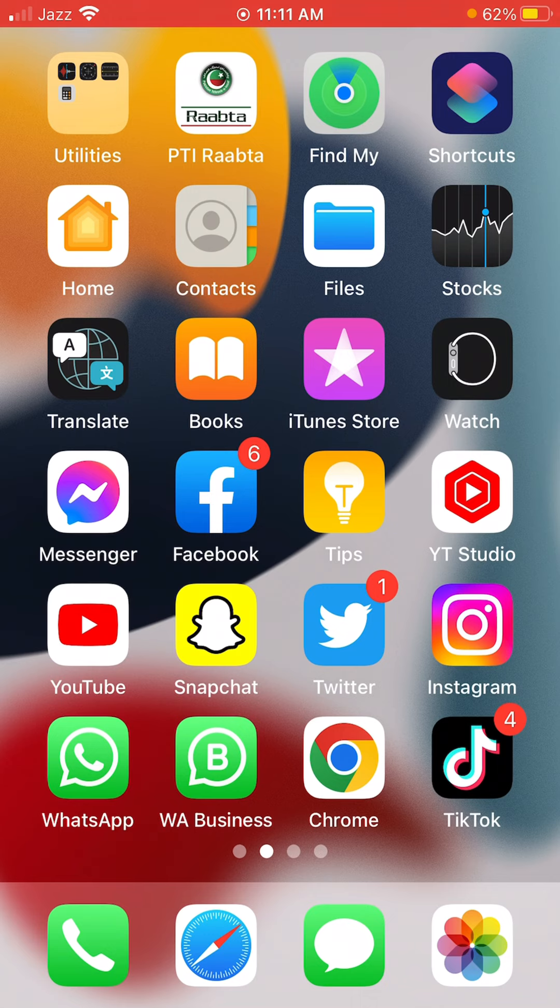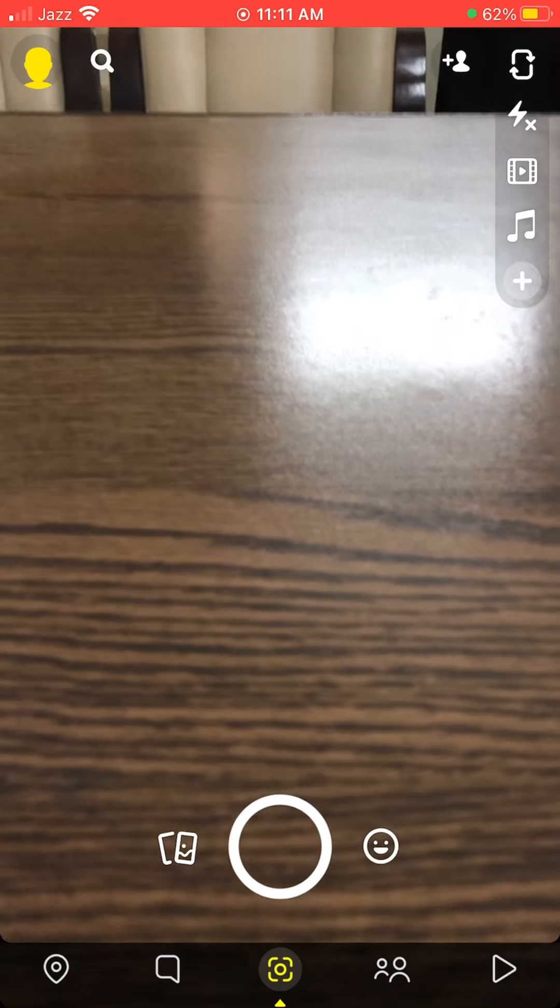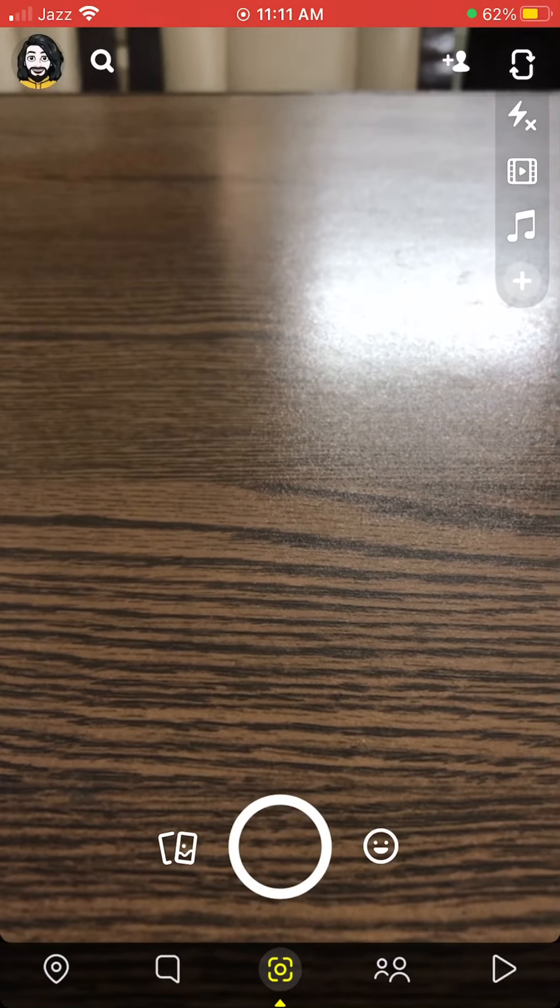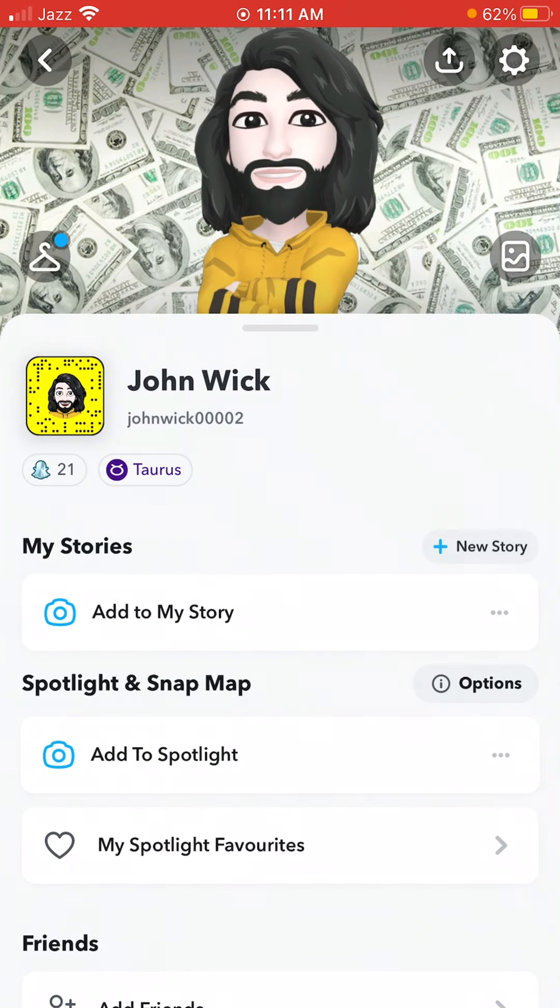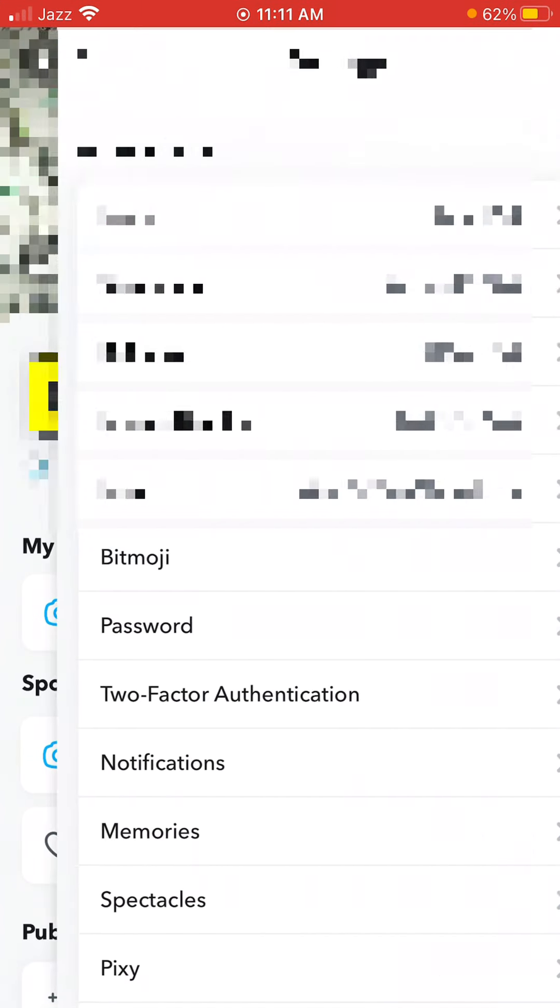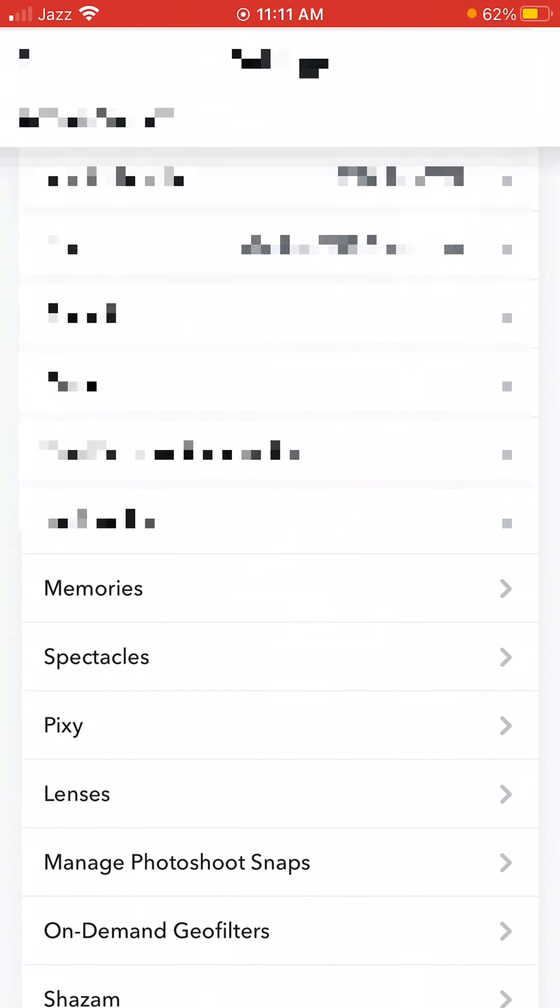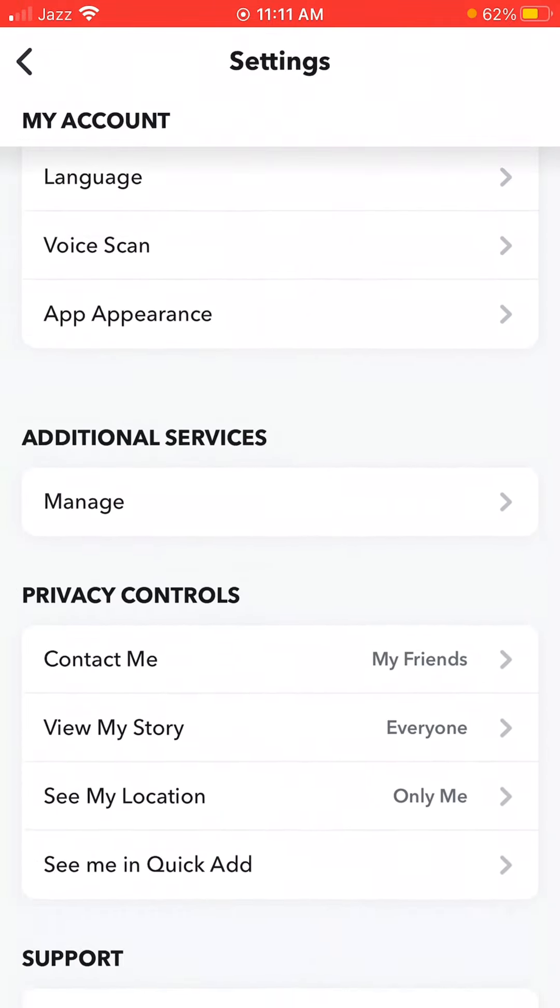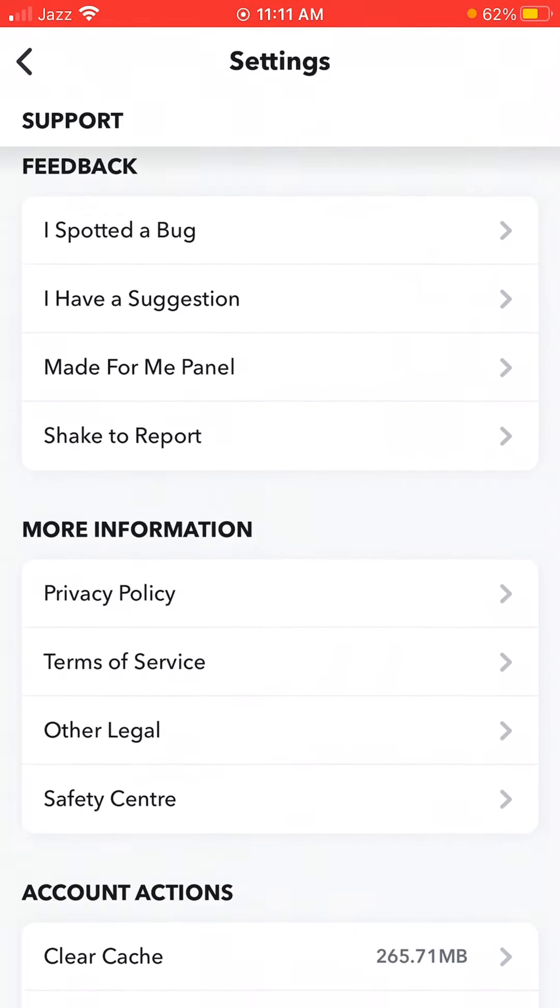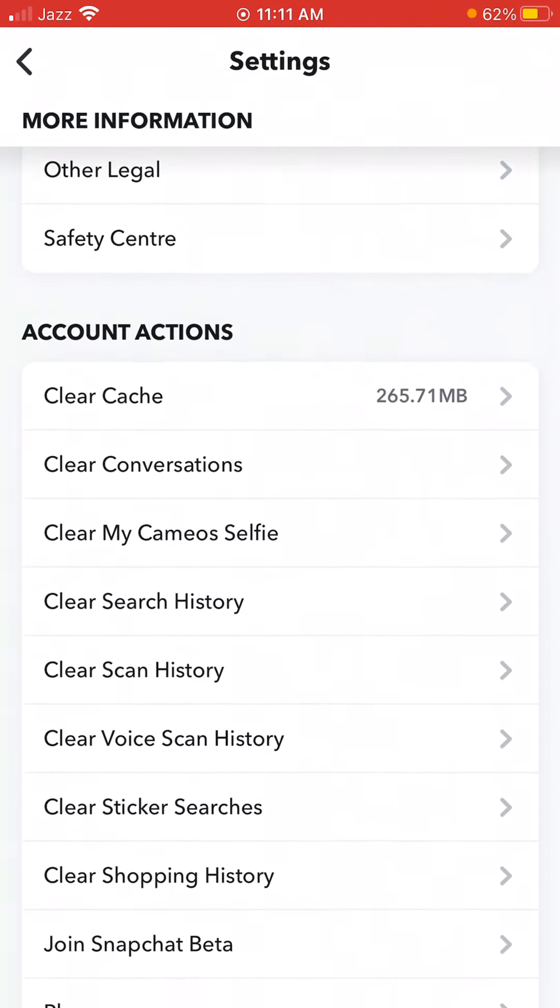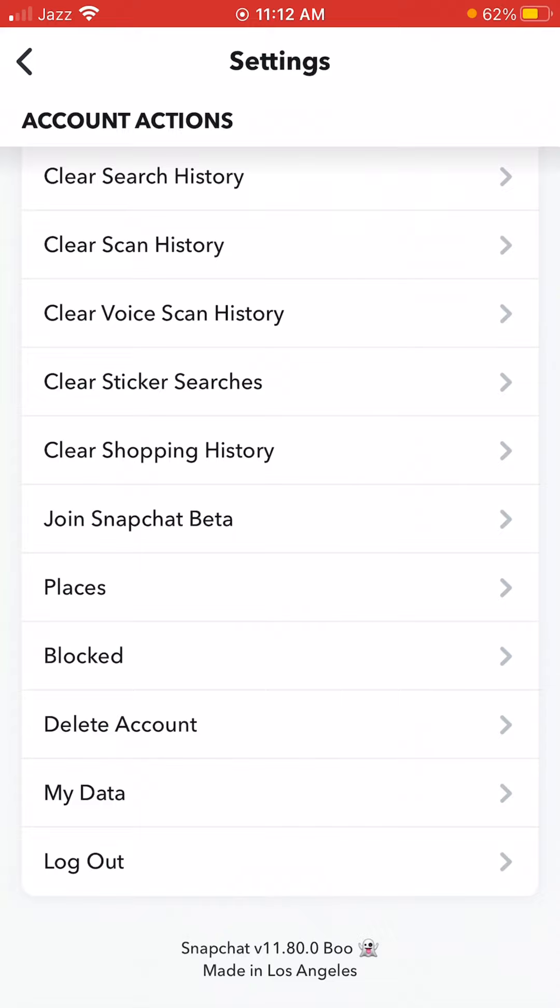So let's get started. Firstly, open your Snapchat account, then tap on your Bitmoji, then tap on Settings. Now scroll down until you see the option 'My Data'. As you can see on the screen at the second-to-last option, My Data, just tap on it.